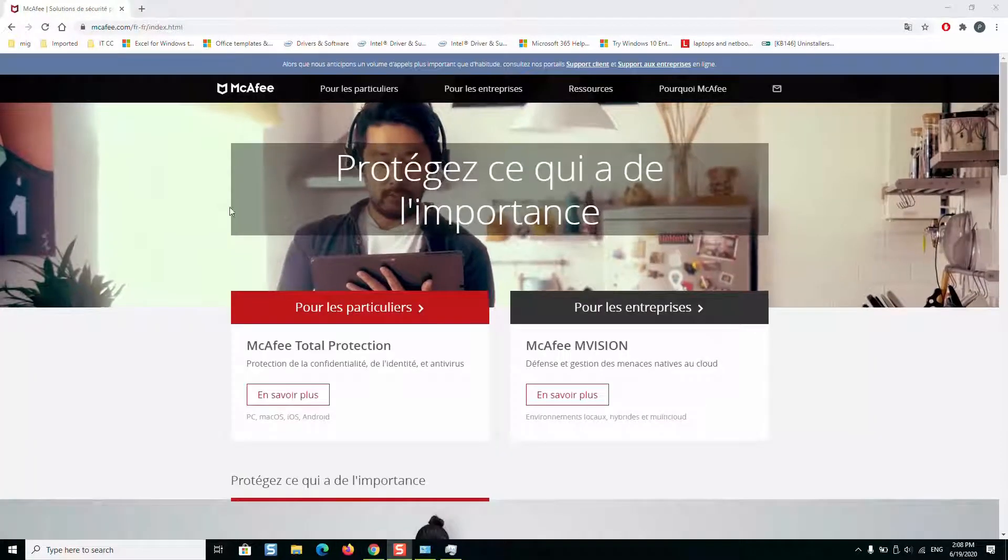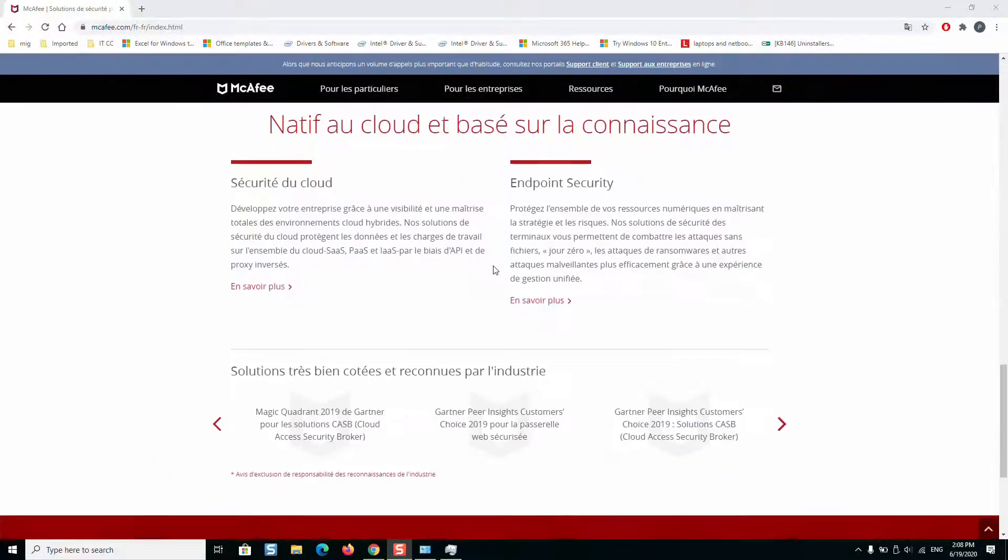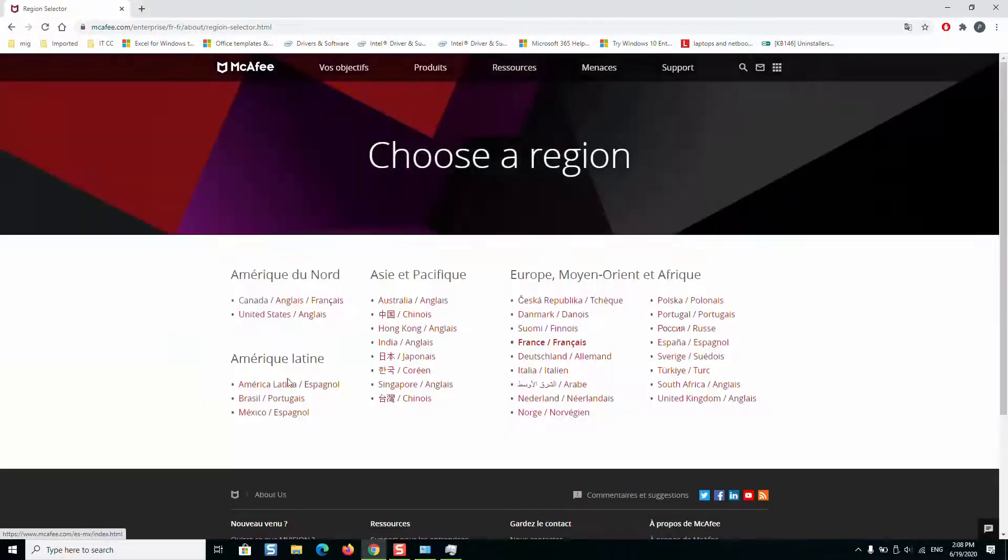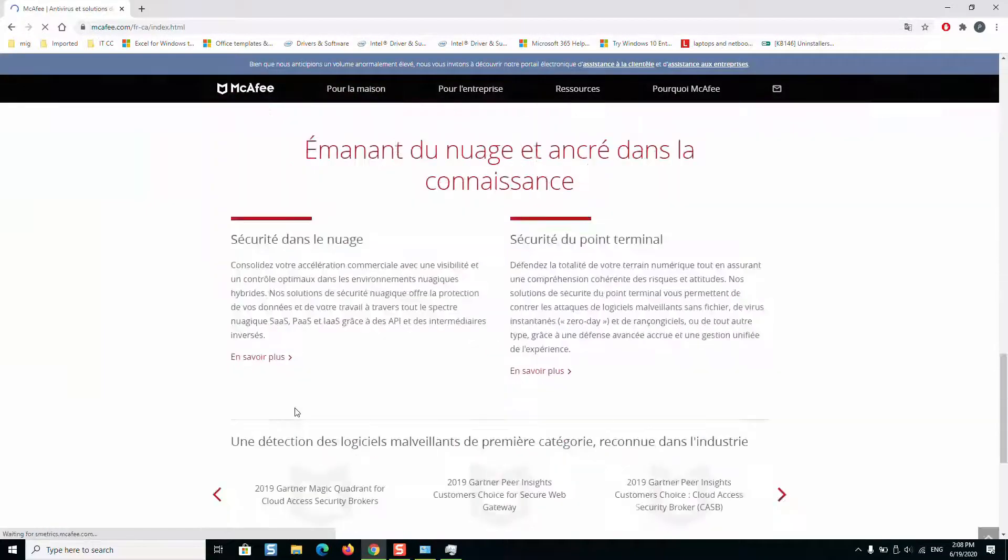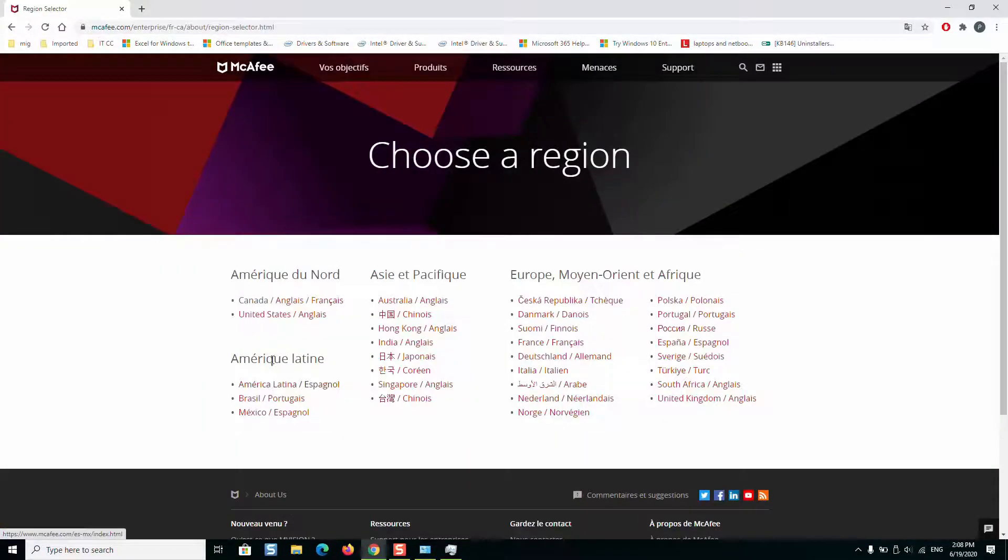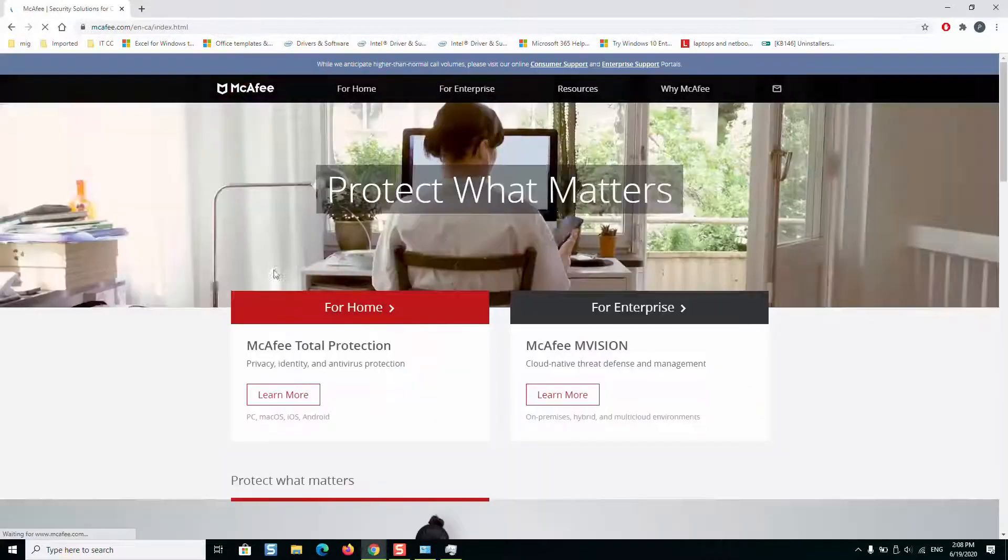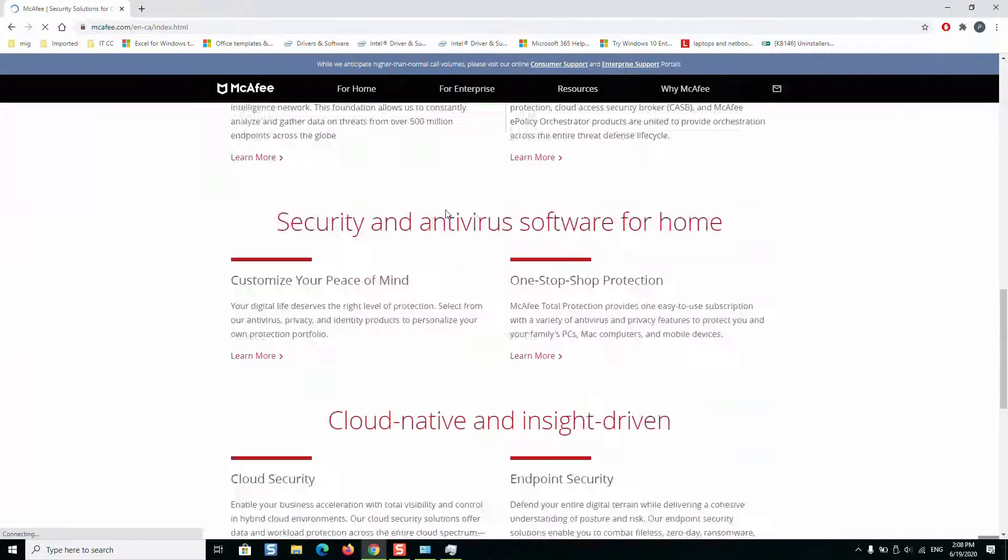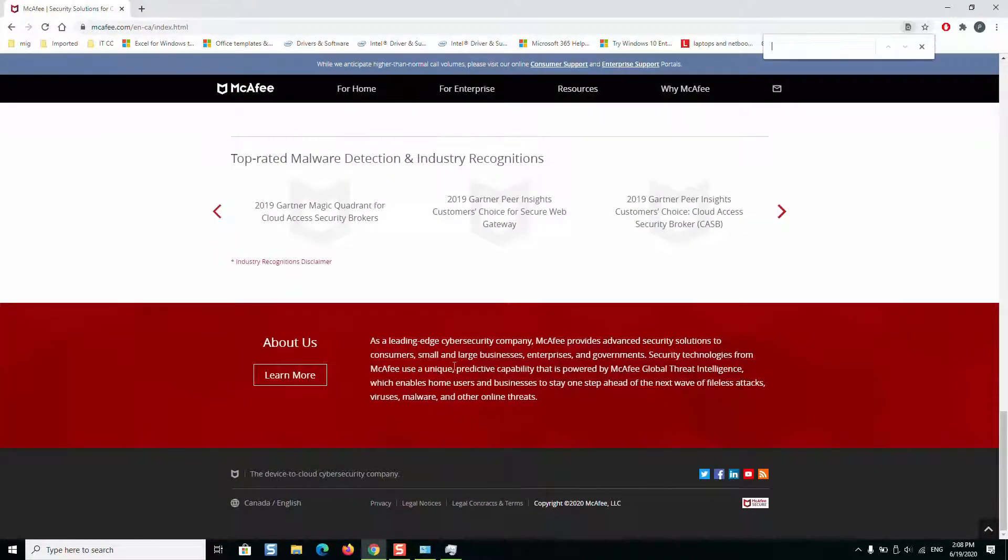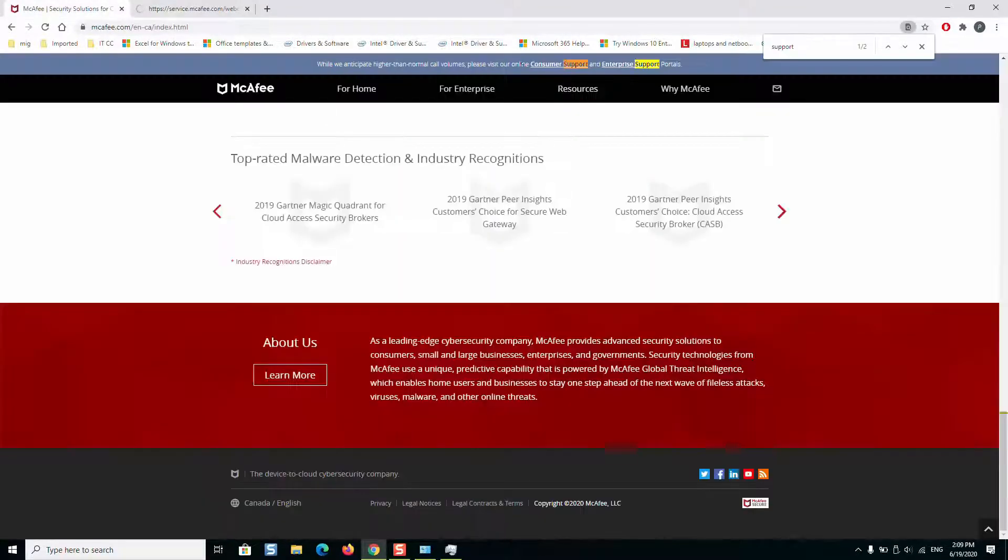Once the website is open, I will just try to change the language from French to English. So now we will just search for support so that we are directed to the page of support. We'll click on consumer support from the portal.